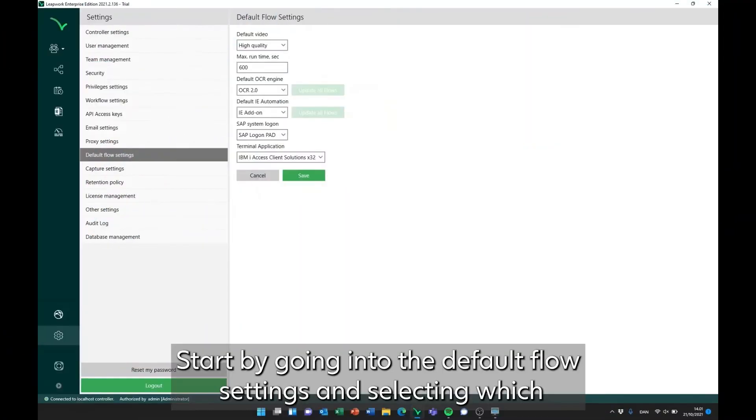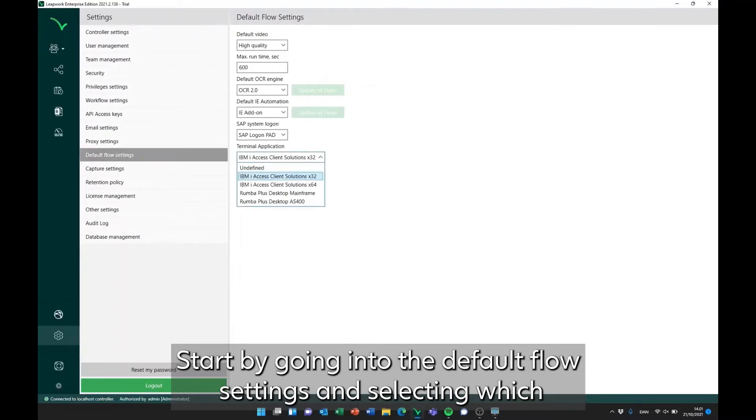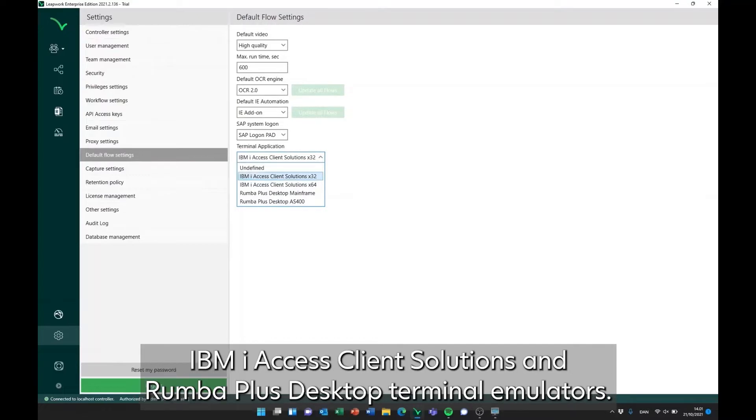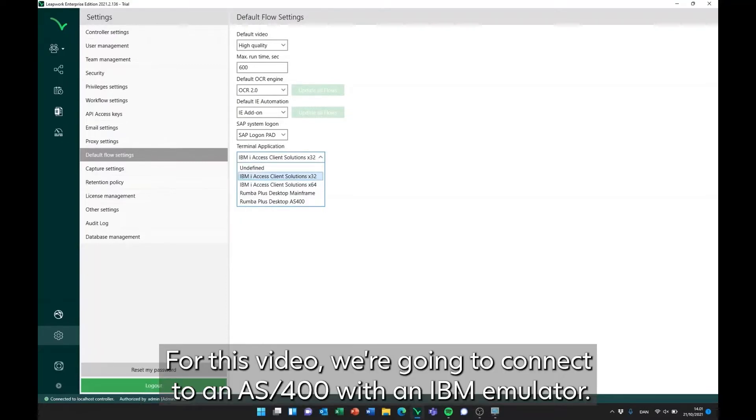Start by going into the default flow settings and selecting which terminal emulator you want to work with. As you can see, Leapwork supports the IBM iAccess client solutions and Roomba Plus Desktop terminal emulators. For this video, we're going to connect to an AS400 with an IBM emulator.